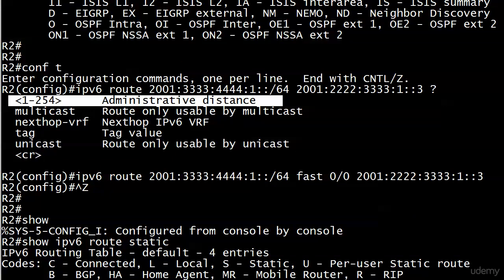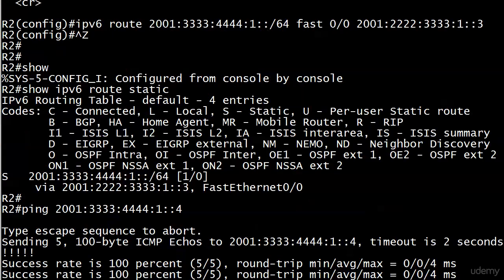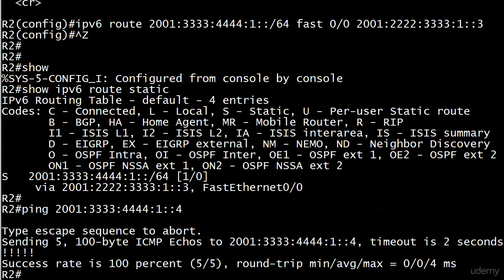I want to show you the syntax. We're not going to write one right now because we haven't gotten to the routing protocols yet, we'll write a floating static route later but I want to show you the syntax. Frankly all you're doing is putting a number on the end of this command or the end of any static route and you can change the AD of it and that's all there is to it.